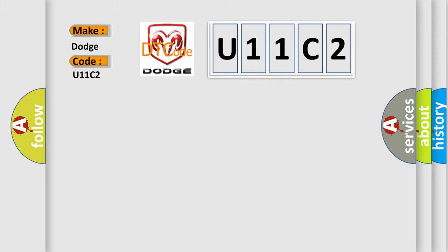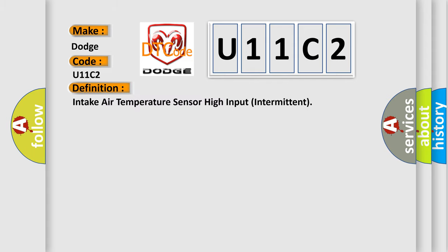The basic definition is: intake air temperature sensor high input intermittent.